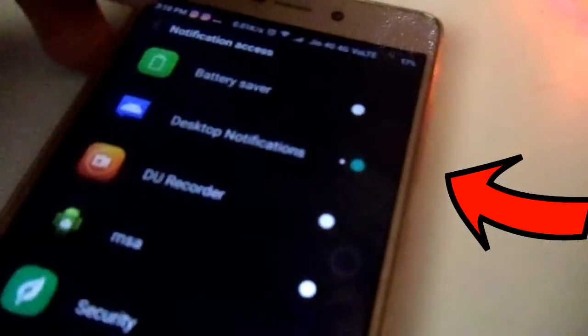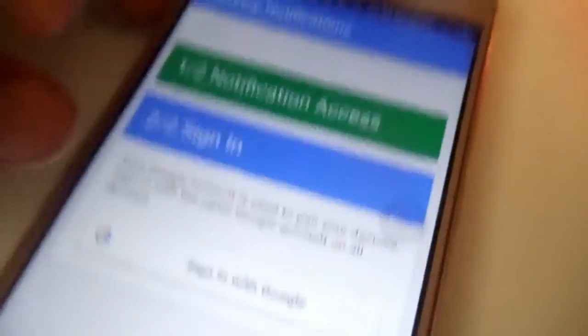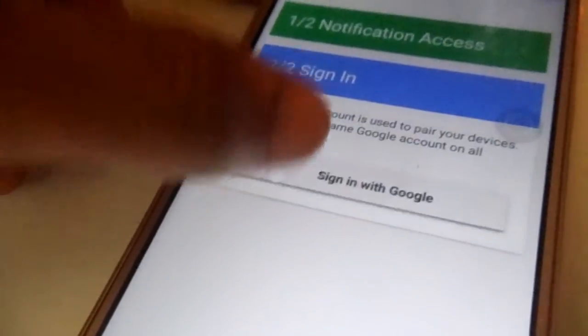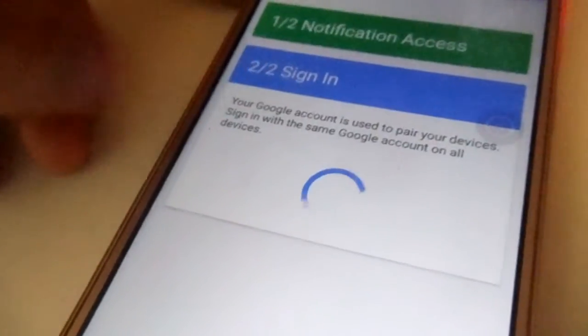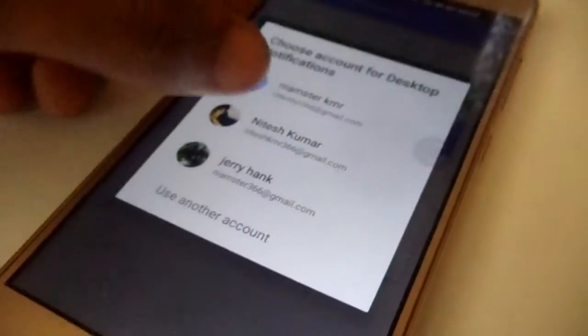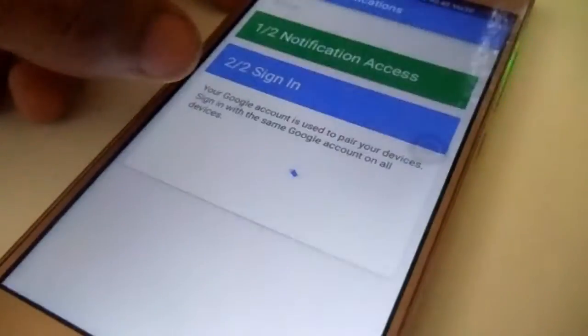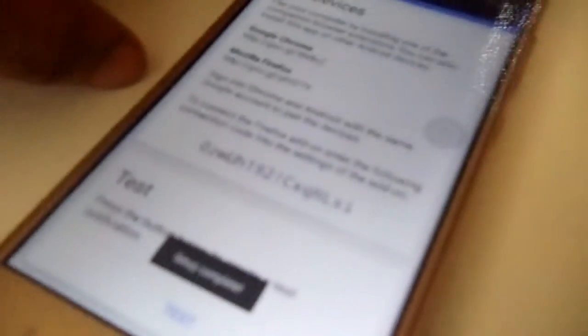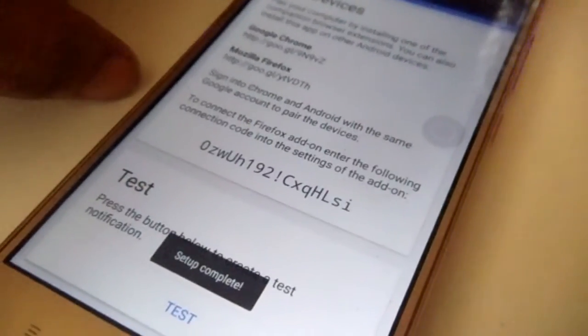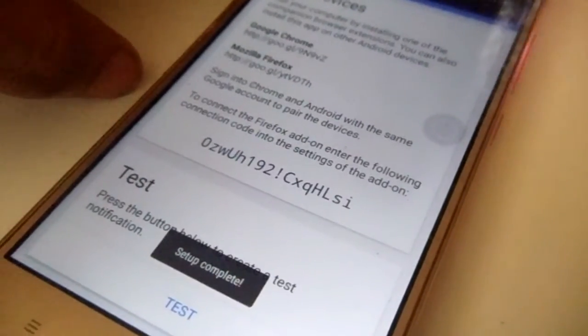Now go ahead to the next part. You have to sign in with your Google account on your device, and that's it. Once you have signed in with your account, you are ready with the app part.